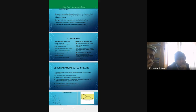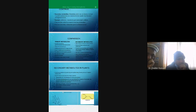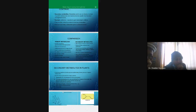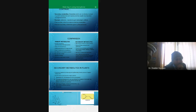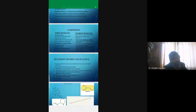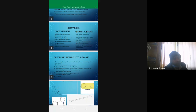Primary metabolites are directly involved in growth, development, and reproduction, while secondary metabolites are involved in other processes. Primary metabolites are not poisonous — examples include vitamins and lipids.